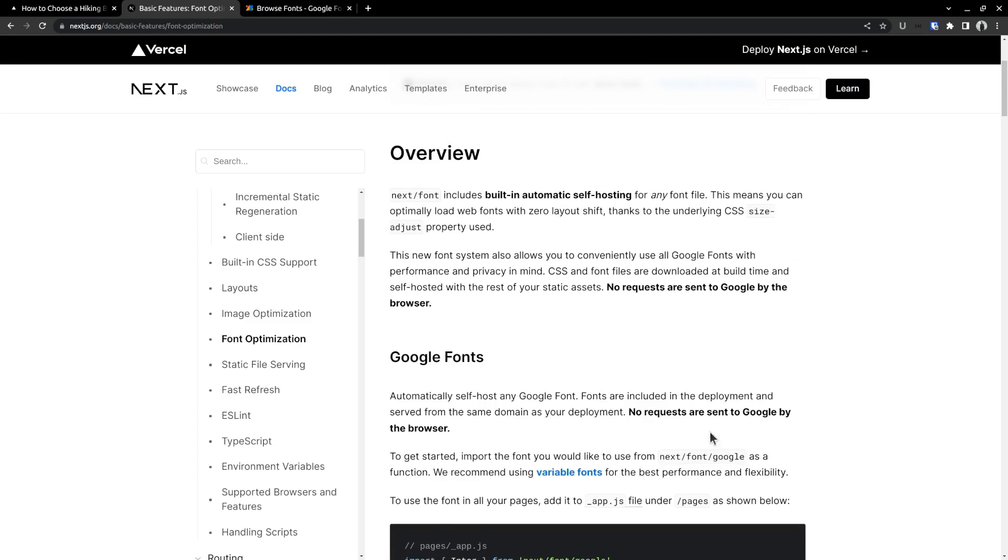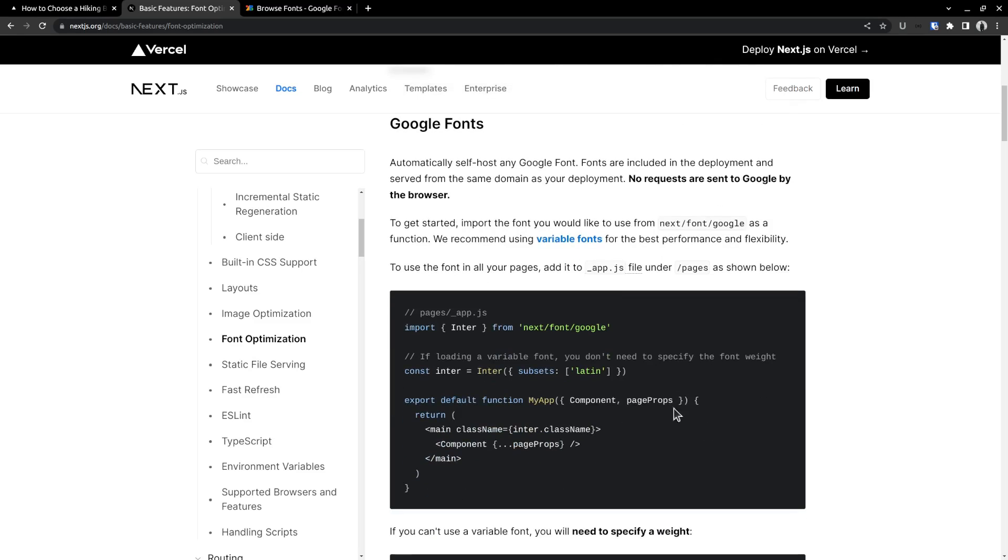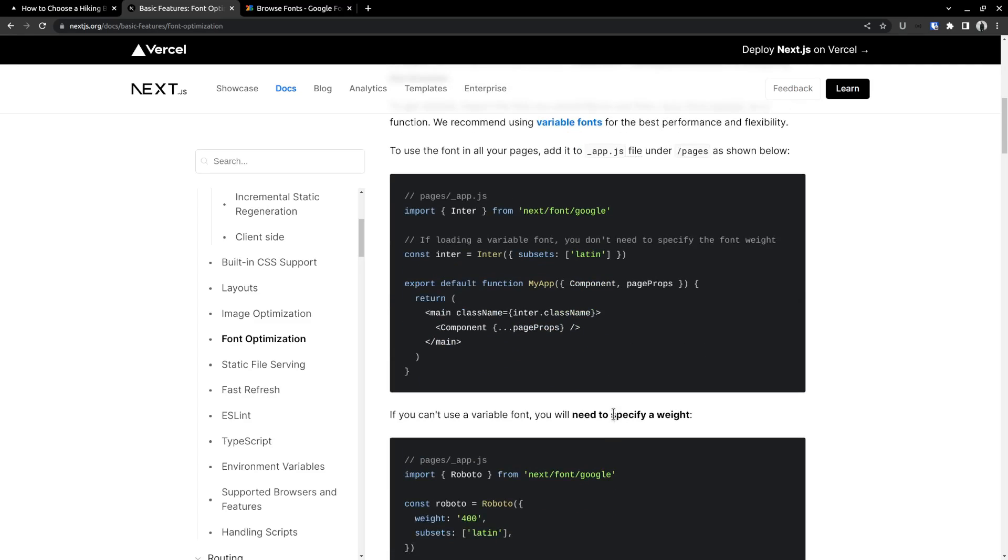And when it comes to loading the font files, there are a couple of ways to do that. You can either add it to the app.js file to use it on all the pages, then export the component wrapped inside another element with that class name.